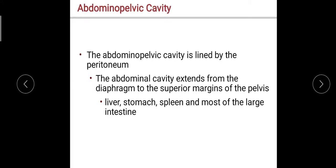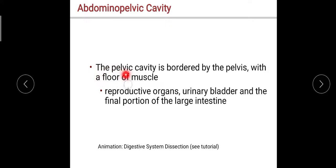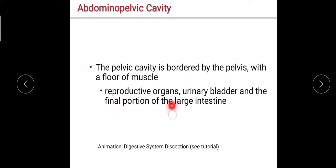The abdominal cavity extends from the diaphragm to the superior margins of the pelvis and contains the liver, stomach, spleen, and most of the large intestine. The pelvic cavity is bordered by the pelvis with a floor of muscle. The reproductive organs, urinary bladder, and the final portion of the large intestine are located in the pelvic cavity.